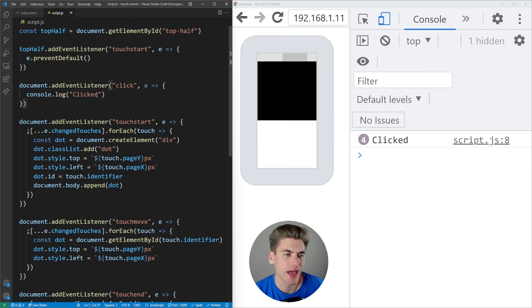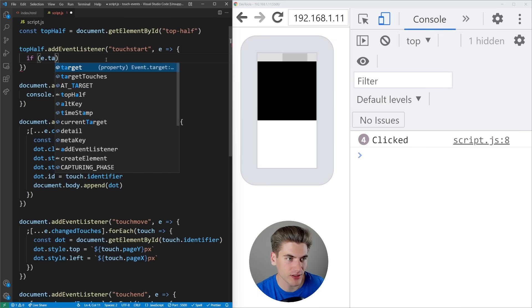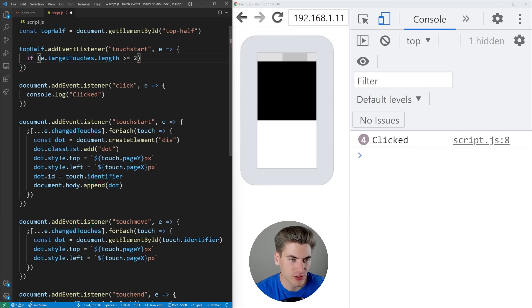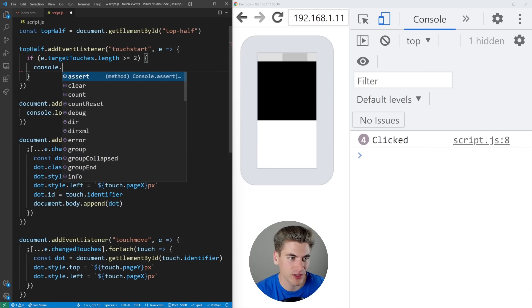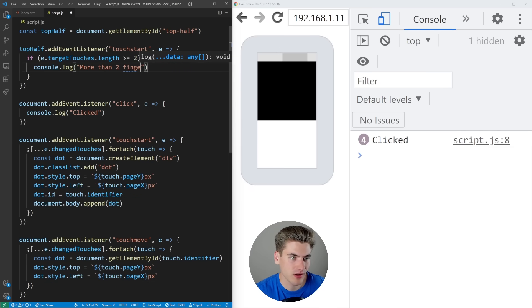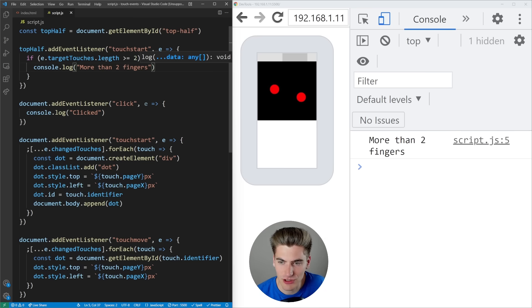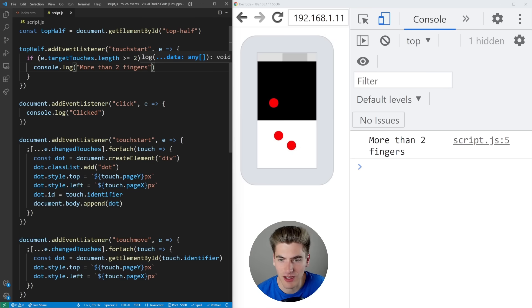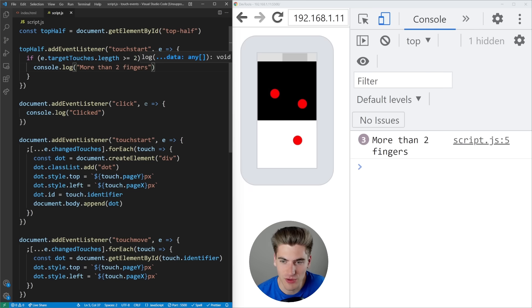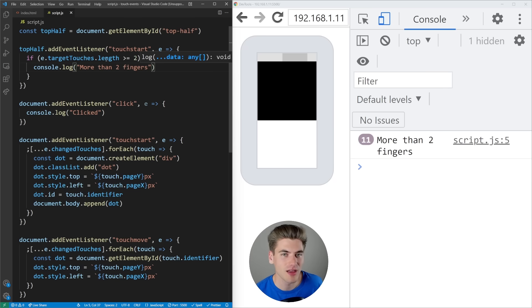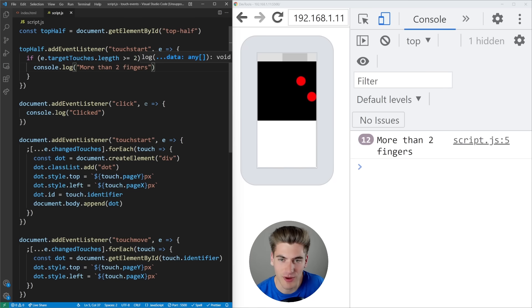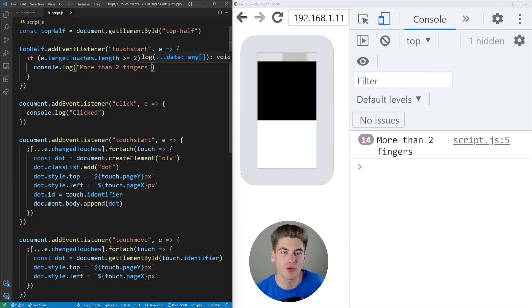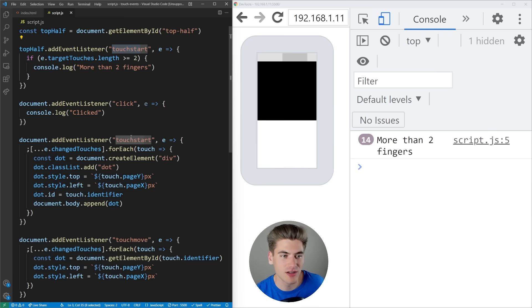For example, if we want an action when two fingers are inside the top section, we check if e.targetTouches.length >= 2 and then console.log 'more than two fingers'. Now if I put two fingers in the black section, it says more than two fingers. One in the black and one in the white doesn't work — I need two in the black. This lets you create different gestures like two-finger swipe left or right by implementing touchstart, touchmove, and touchend.